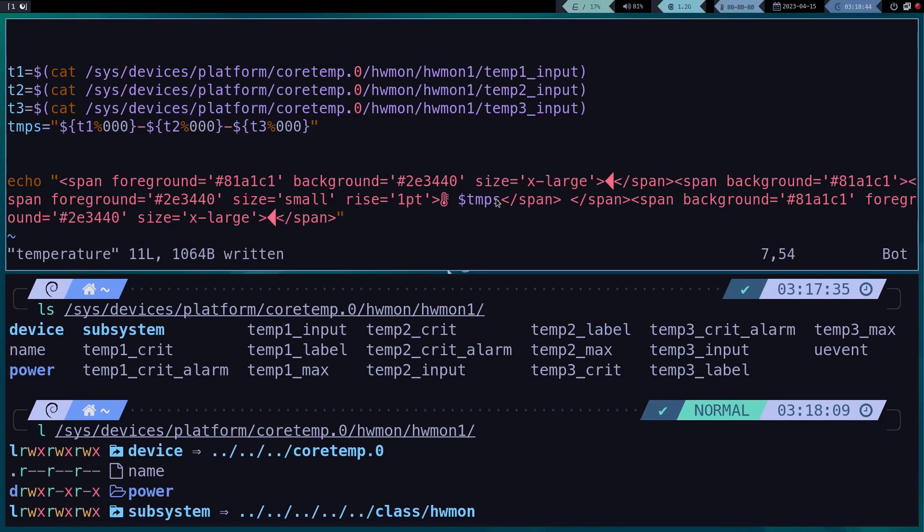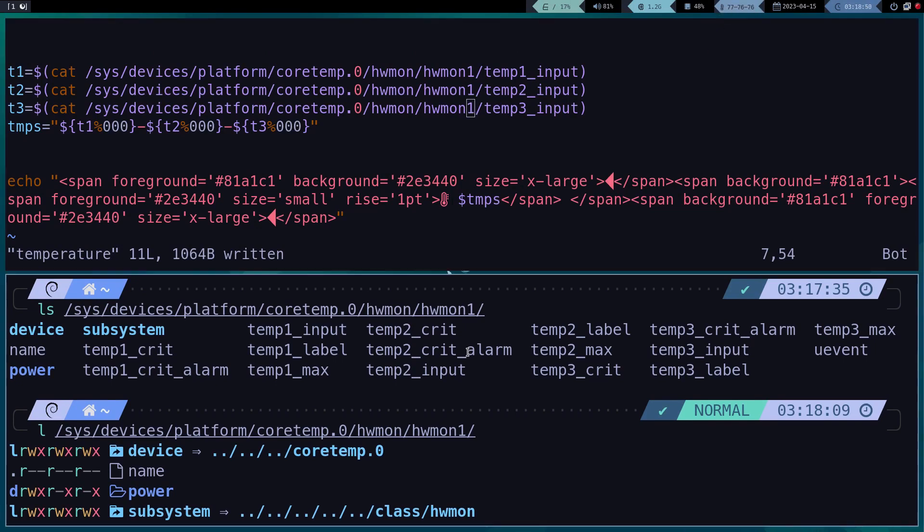And that's it, we have finished solving the problems that the bar had, now we proceed to change the wallpaper.